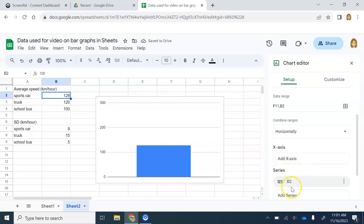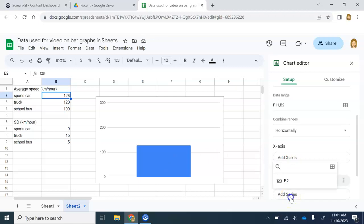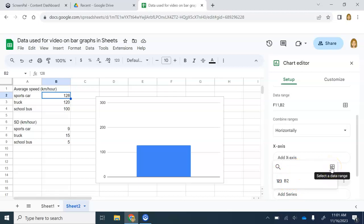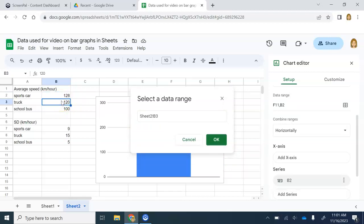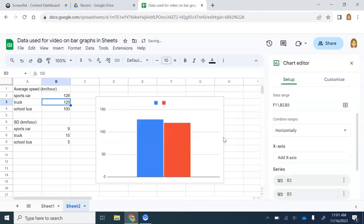Next, I'm going to go down to add series again. You can see I have one series on there right here. I need to add another series. I need access to the data. I'm going to select this little box over here, select a data range. Now I can select my second value, the value of the speed for the truck. Click OK. And now I have my second series.